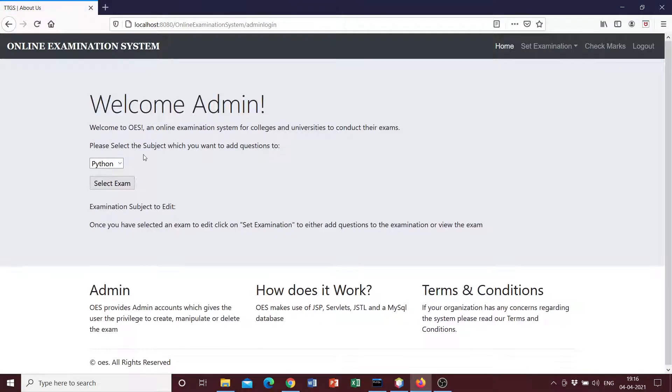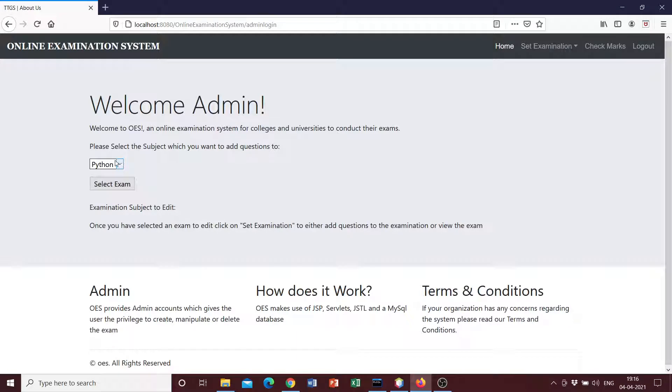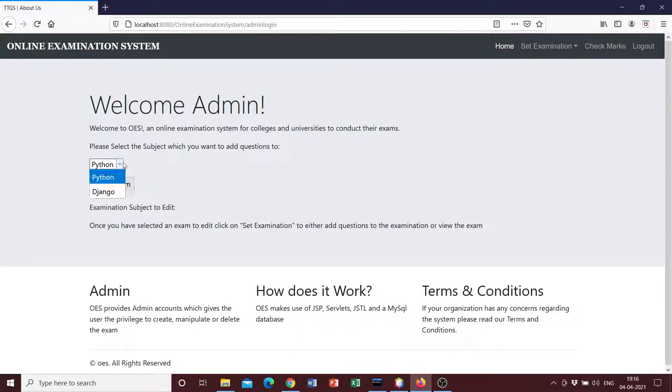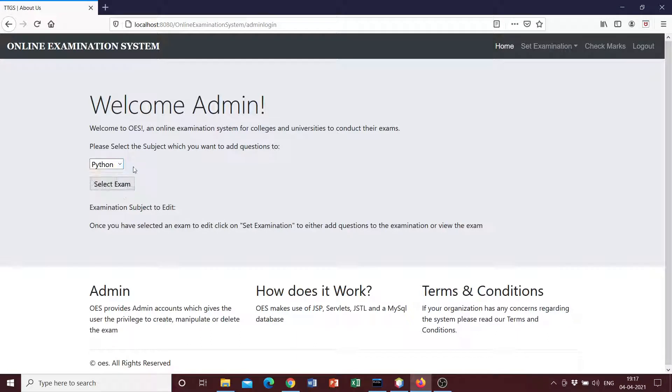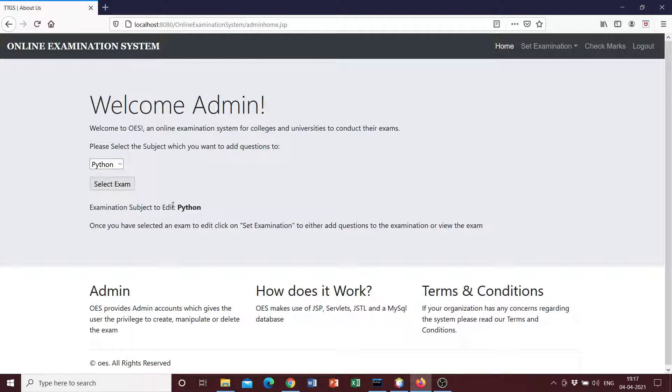Please select the exam which you want to add questions to. So here I've created Python and Django, these are the two database tables for the examinations where I've stored the questions. So these two are essentially database tables which store multiple questions. I can select the examination that I want to edit. So if I select Python, for example, select exam.